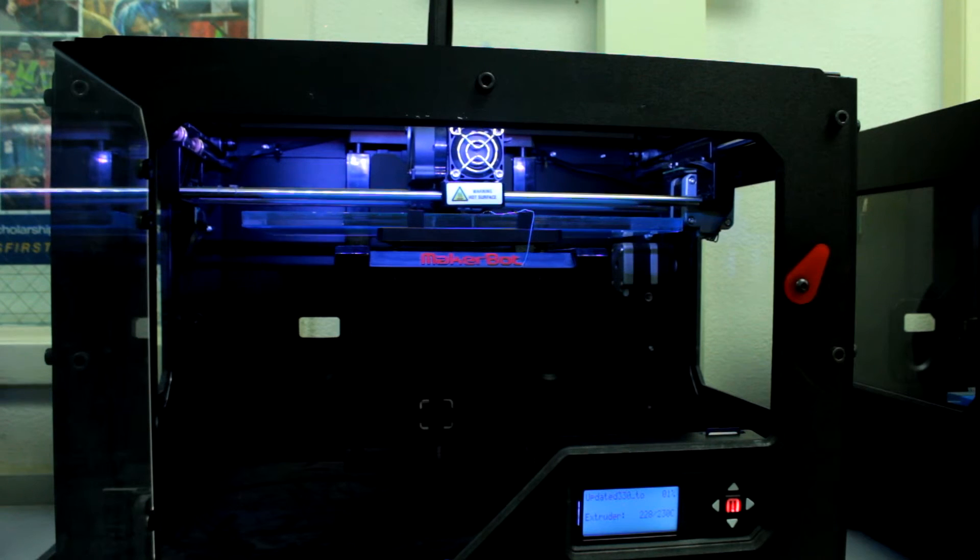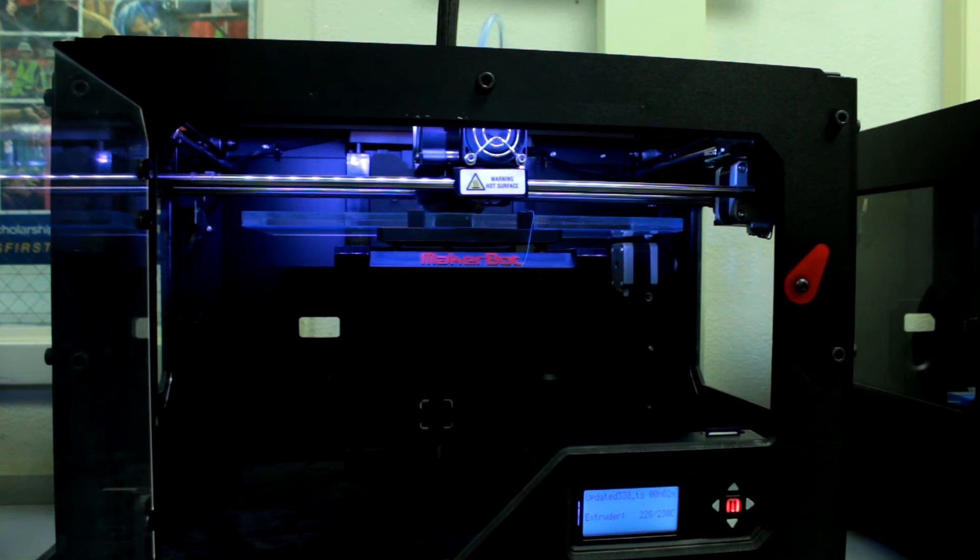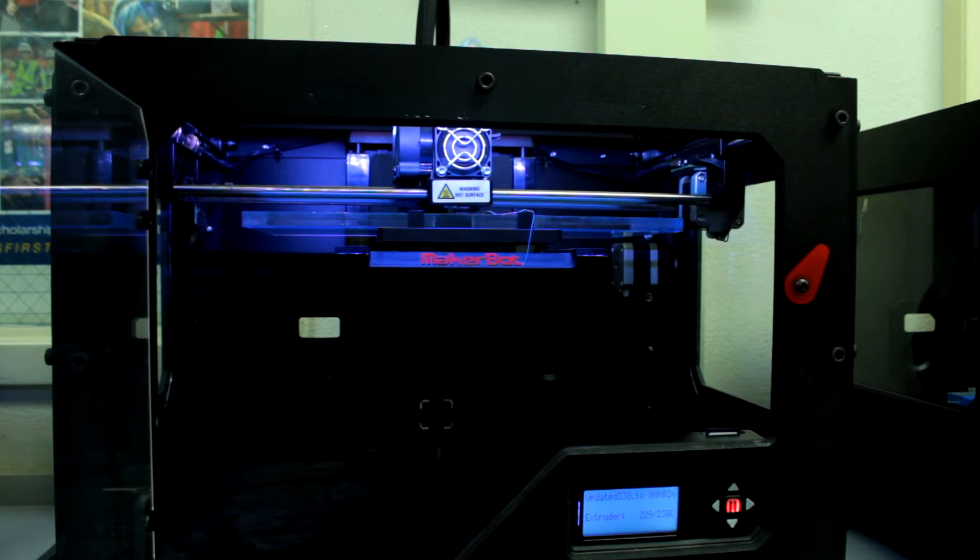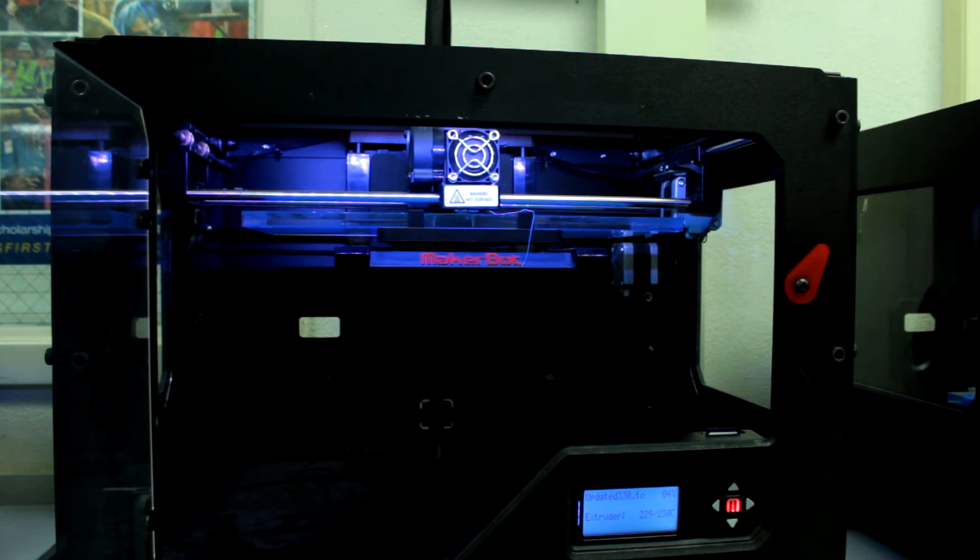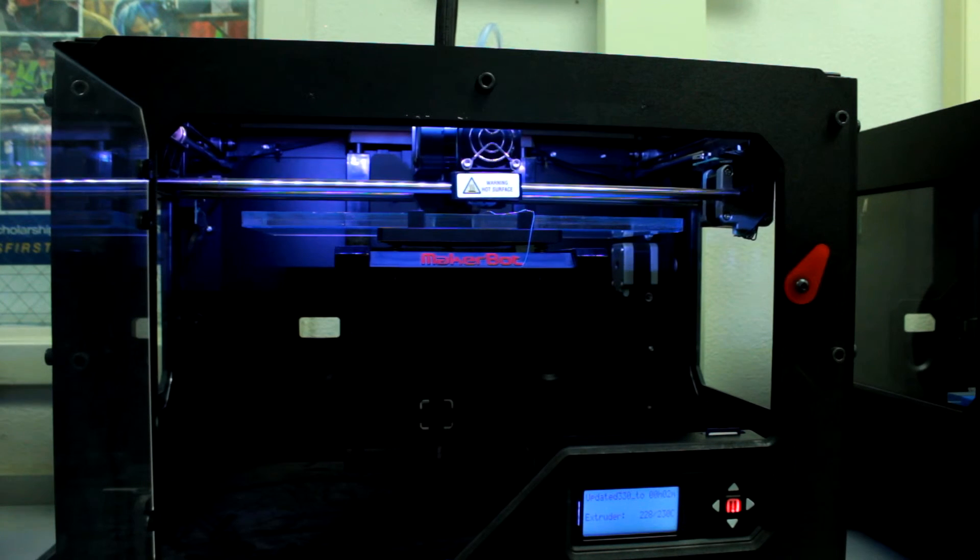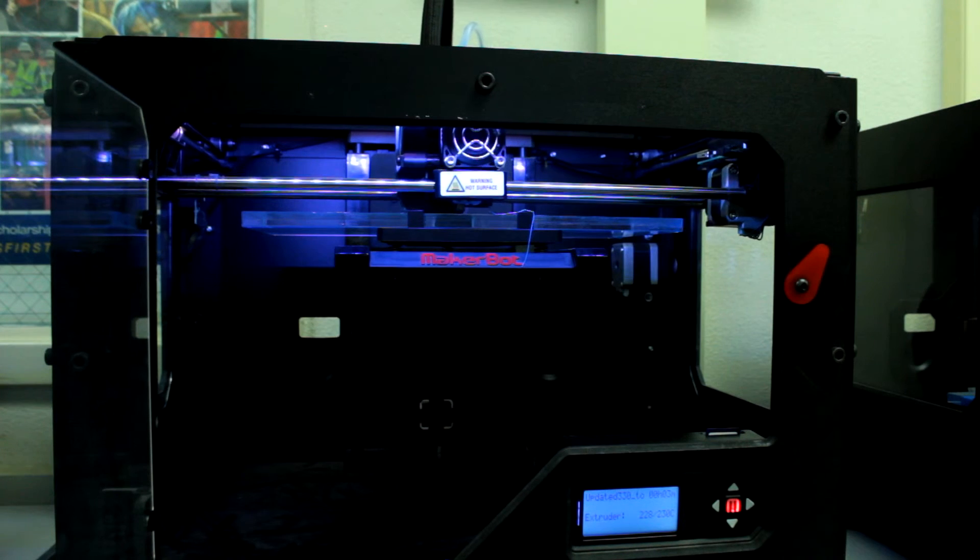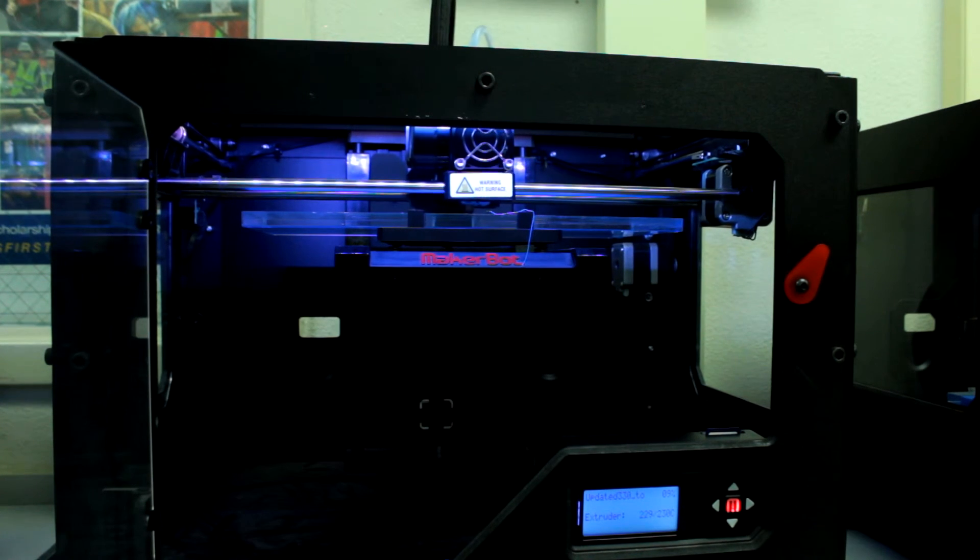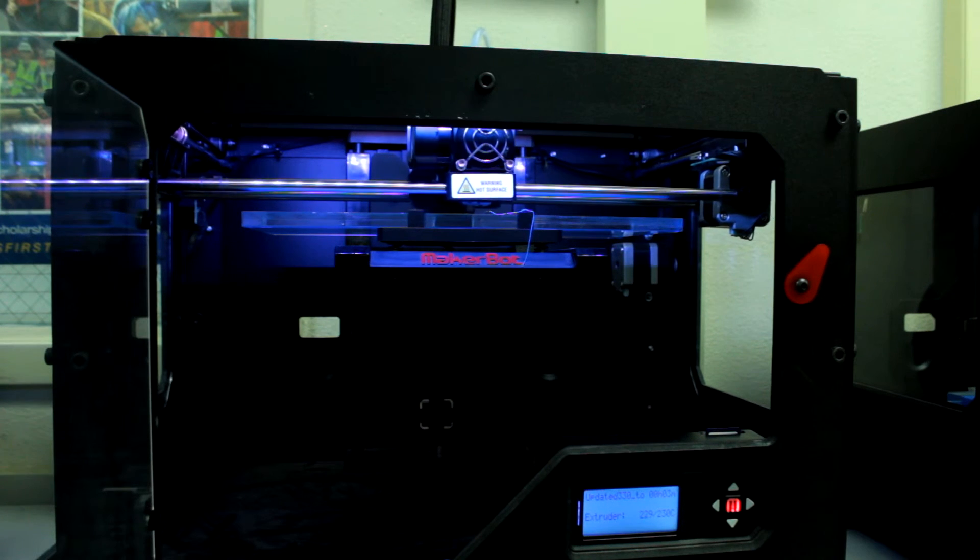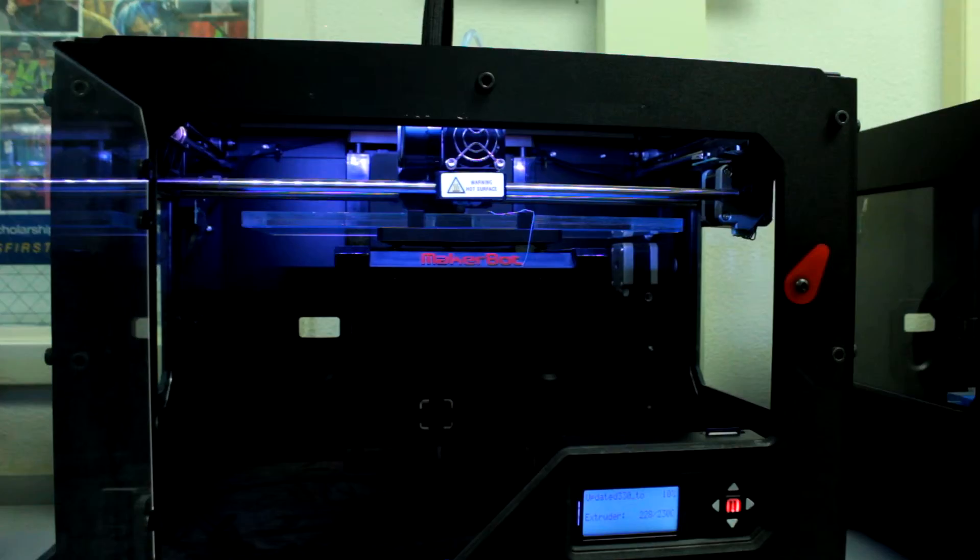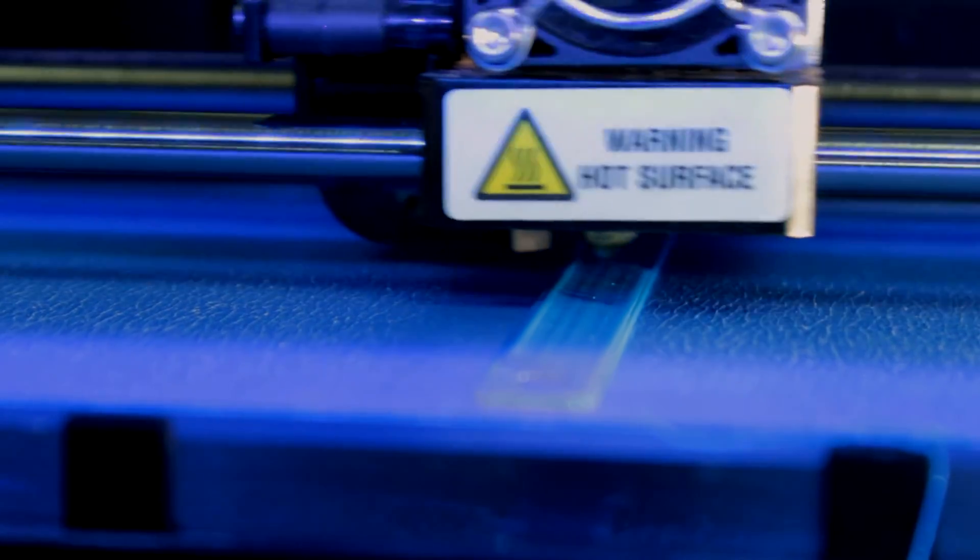The print strategy begins by tracing an outline of the part and follows by filling the interior. It's important to watch the first layer of the print to ensure that it adheres to the blue build tape. Most commonly, problems with the print occur during the first layer build.